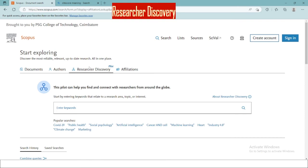Lastly, Scopus provides research discovery, where you can find and connect with researchers from around the globe.